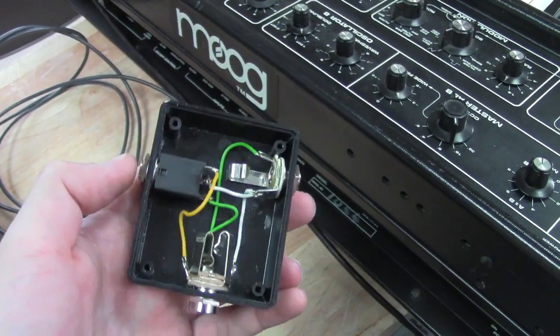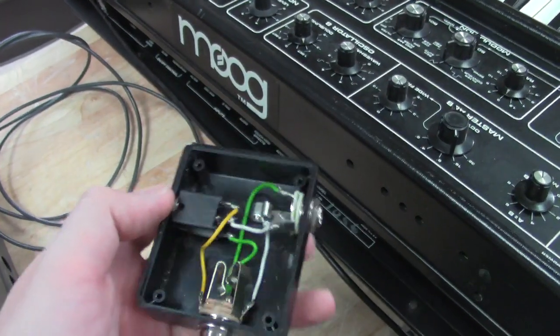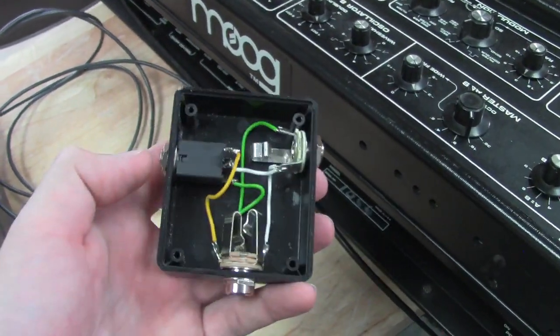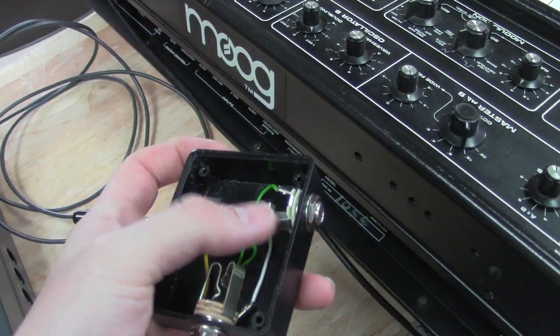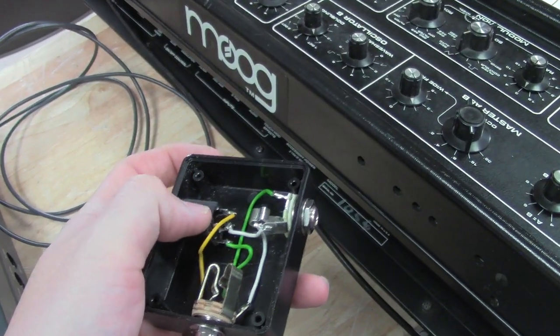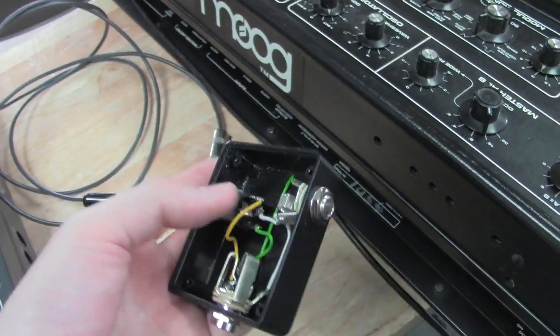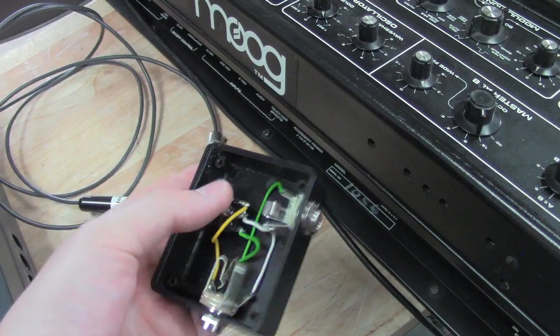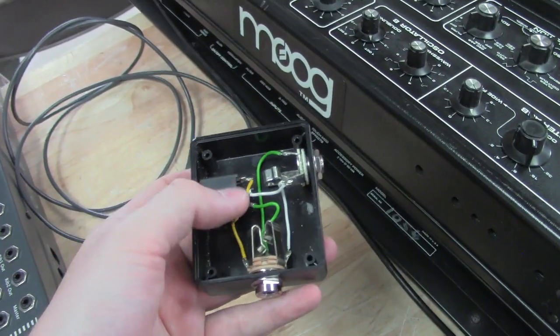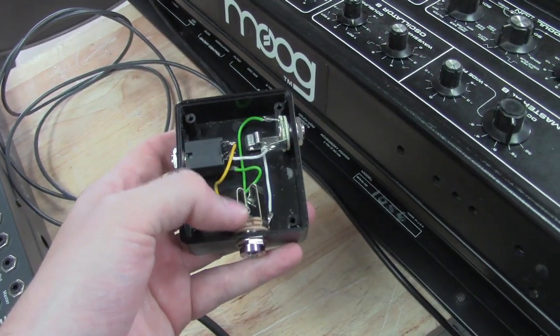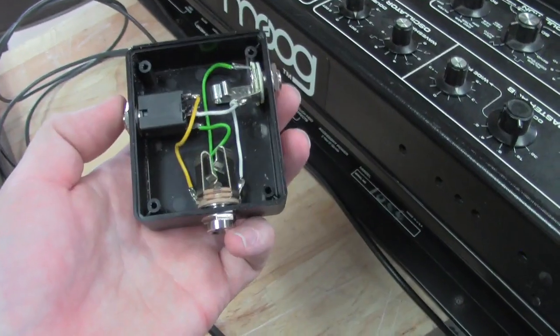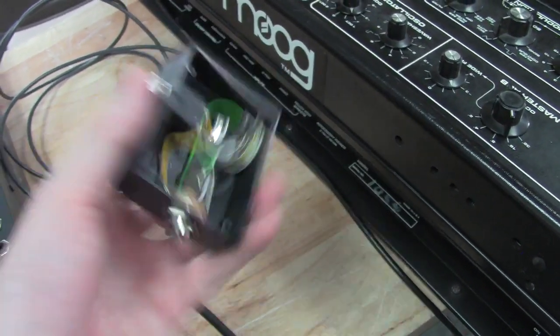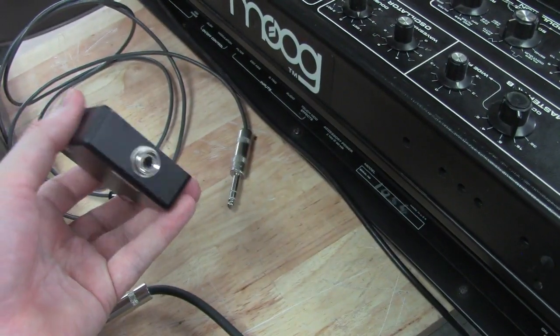Then what you need is a make and break mono jack. And what that means is that the signal of this jack will actually be connected to this jack until you plug something in this jack and it actually breaks that signal and then sends the external signal through this wire here into the Micro Moog or Multi. That's how that works. So it's real simple, just a real simple box.